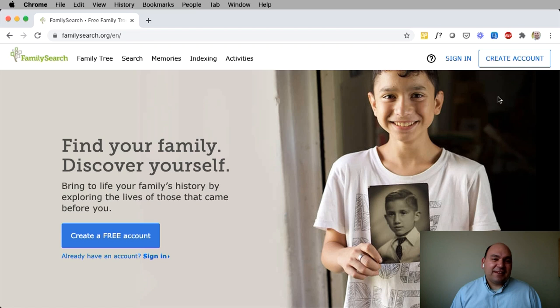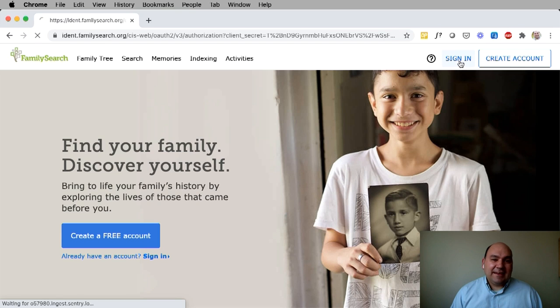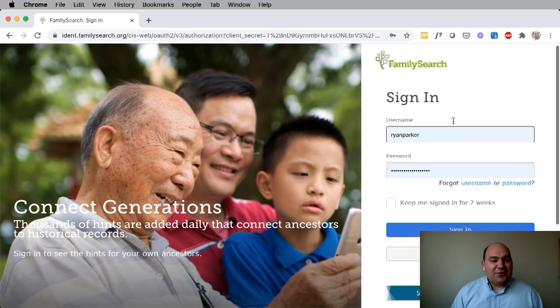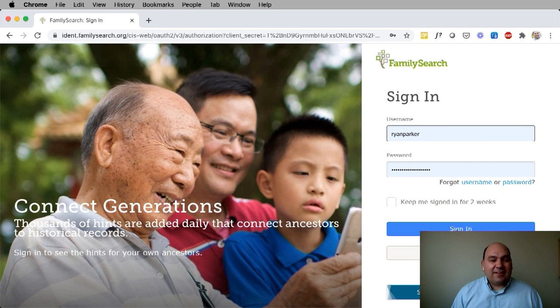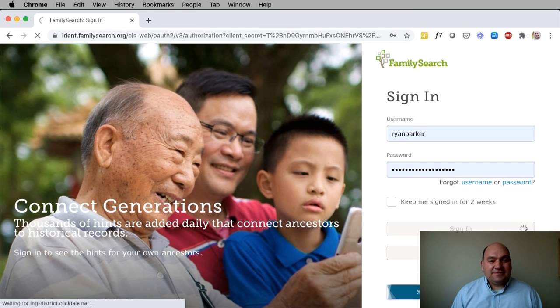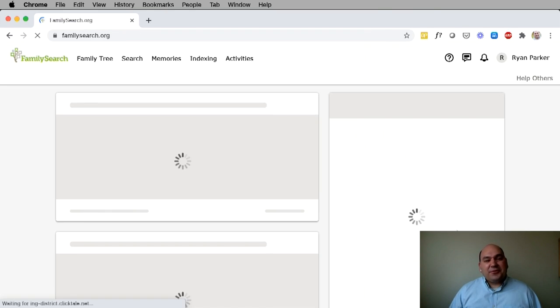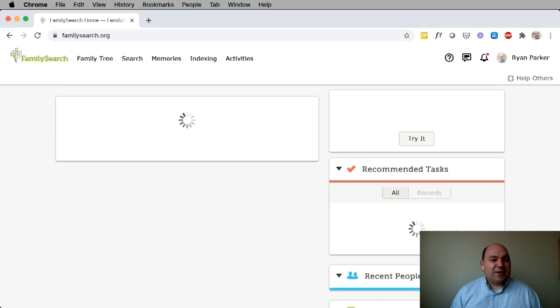To access the logged-in homepage, you need to click sign in, enter your credentials, and click sign in again. And the first page you come to is your logged-in homepage.